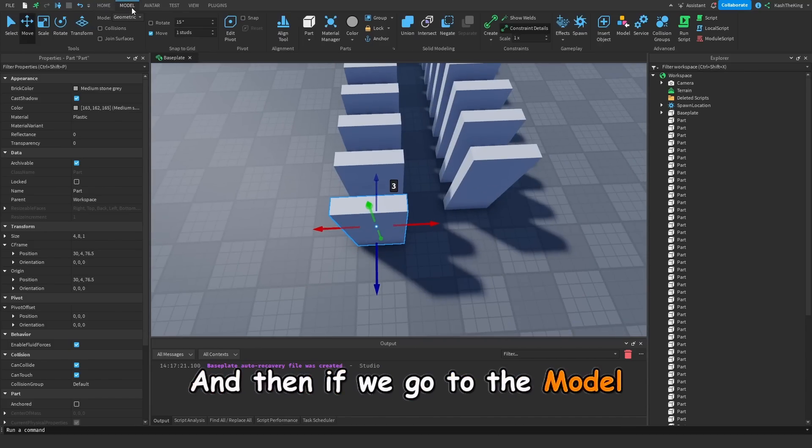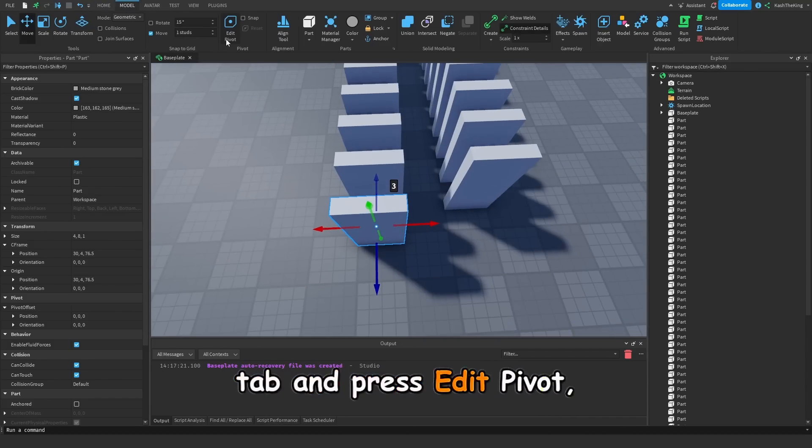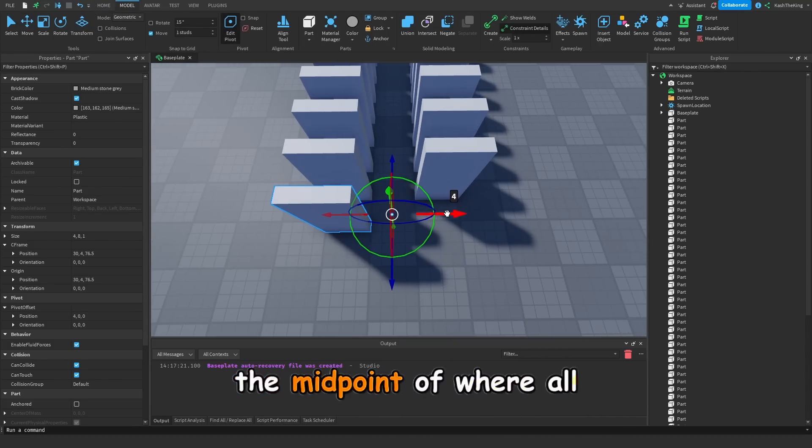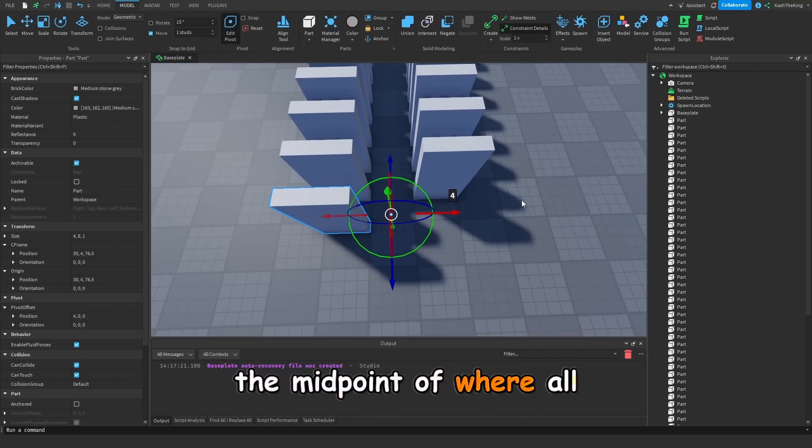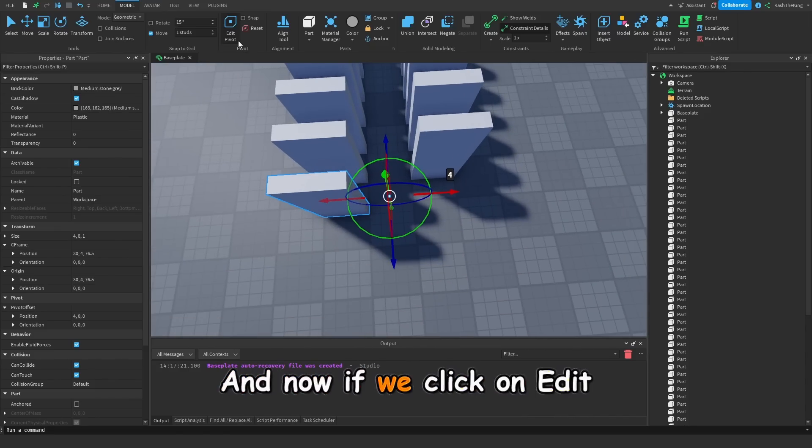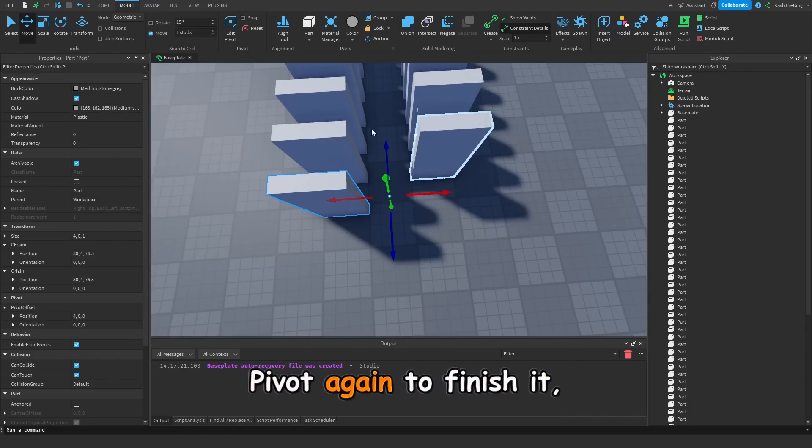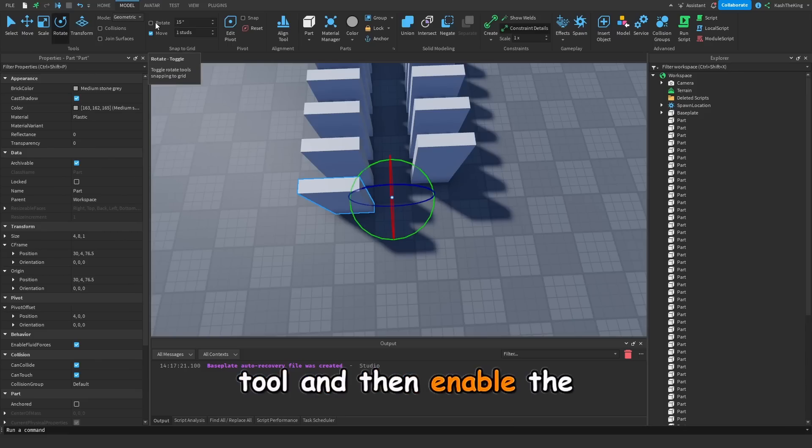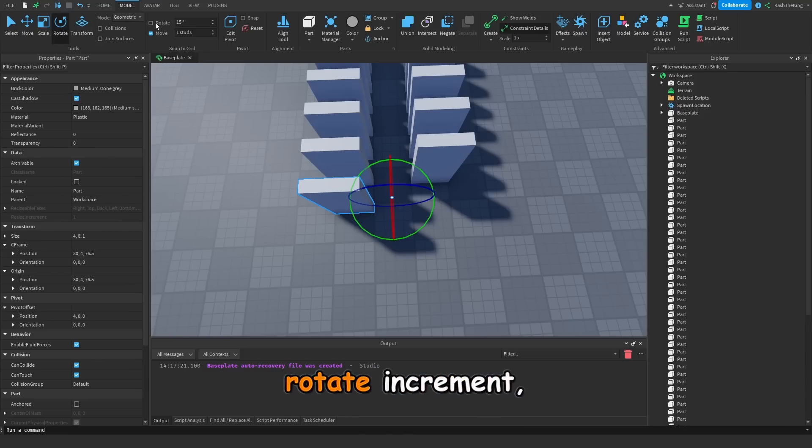And then if we go to the model tab and press edit pivot, you can move the pivot point to the midpoint of where all of these dominoes are. And now if we click on edit pivot again to finish it, and then we click on the rotate tool, and then enable the rotate increment.